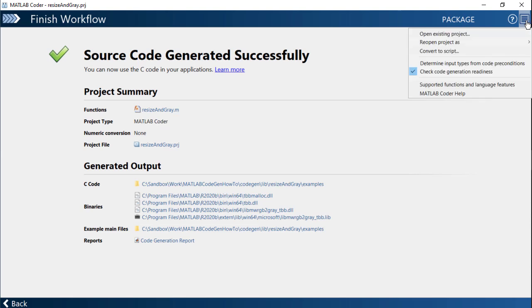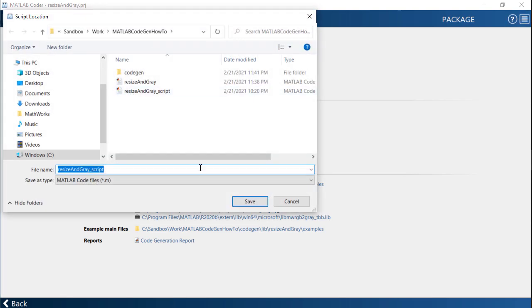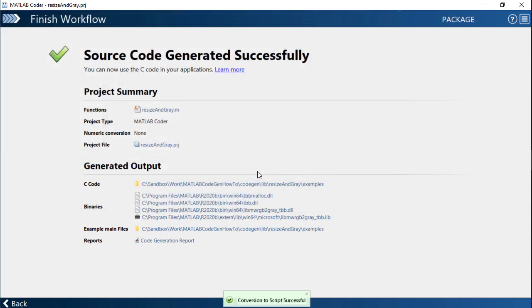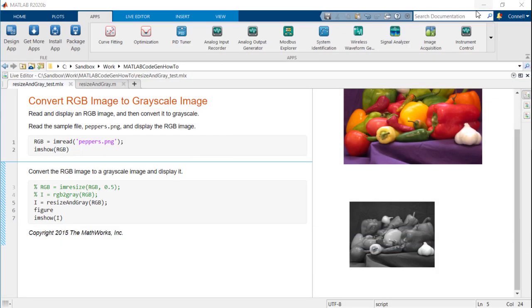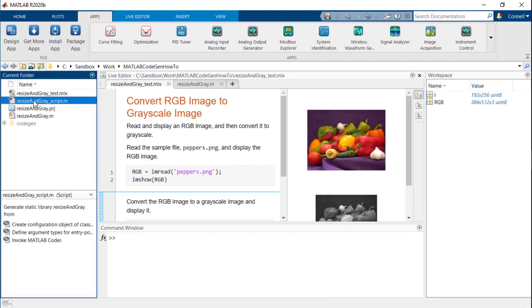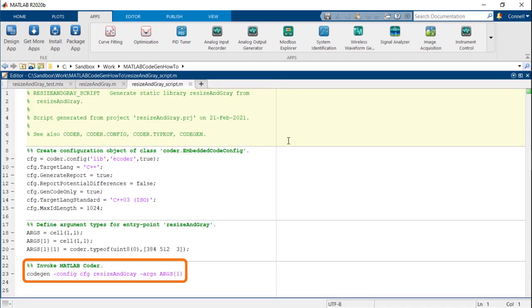The MATLAB coder app can also generate a script of all the actions that you have just taken in the app to generate the code. This is useful if you need to repeat this process multiple times. Notice that it is a call to the code gen function that actually generates the code.